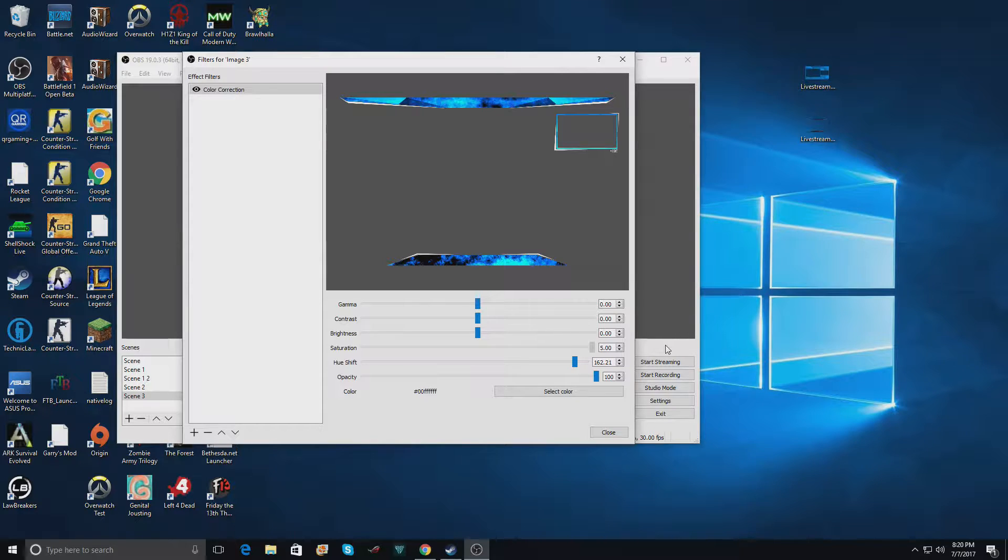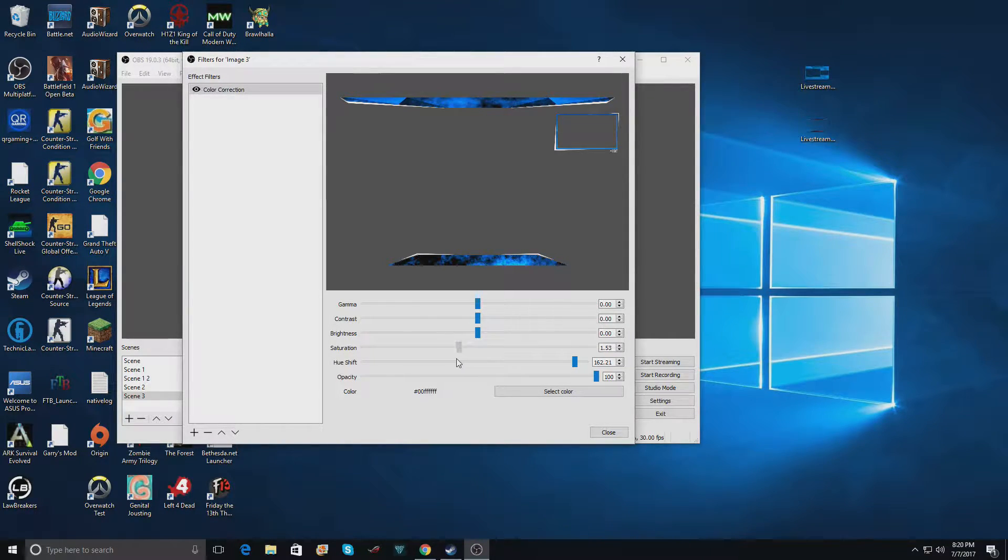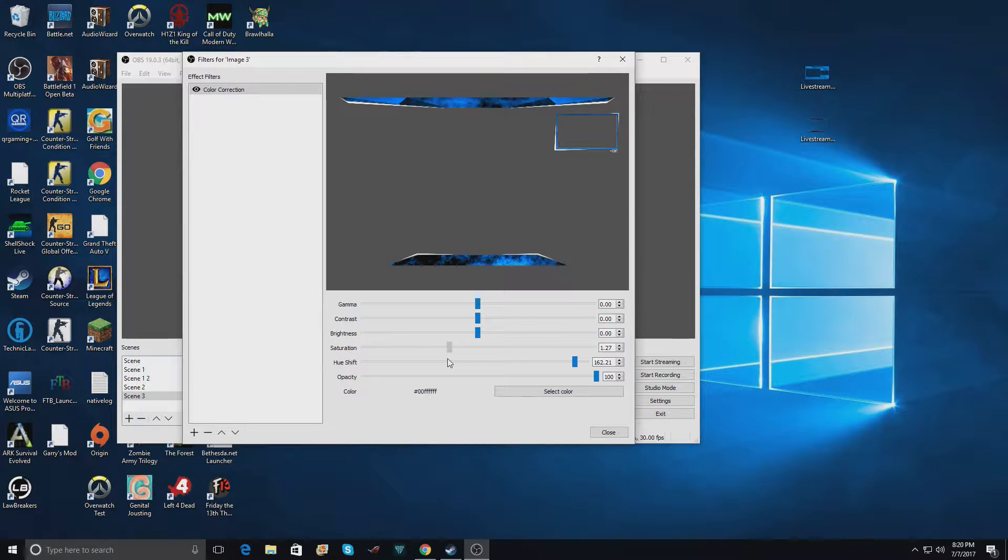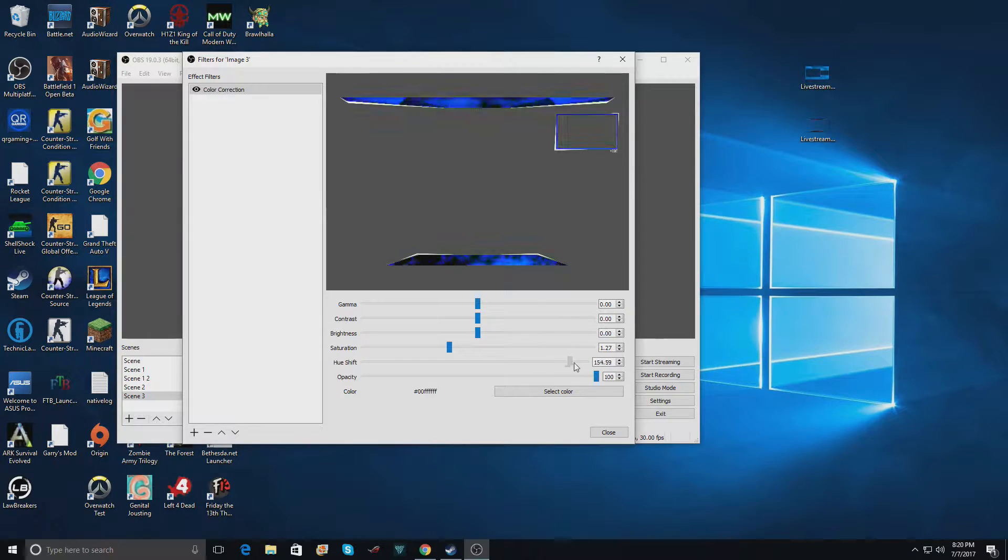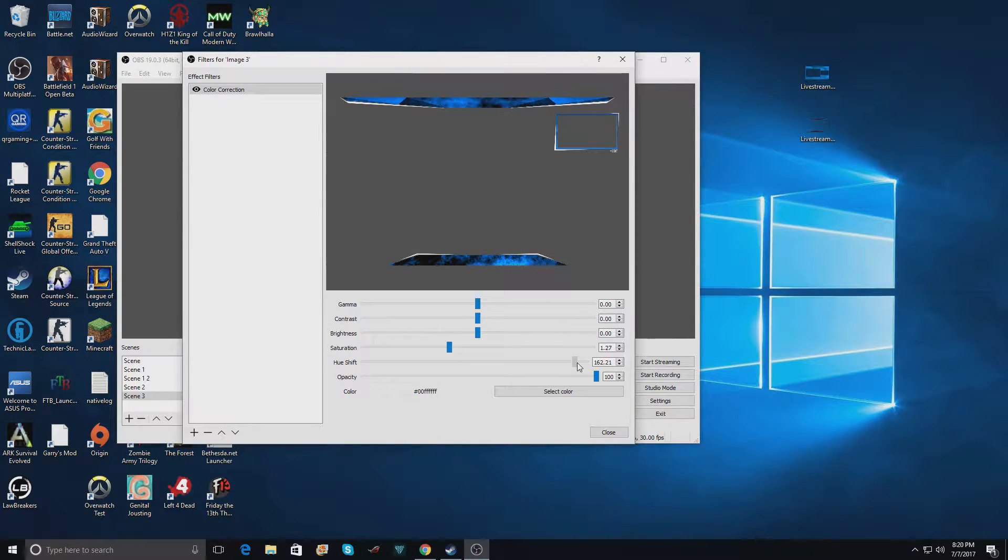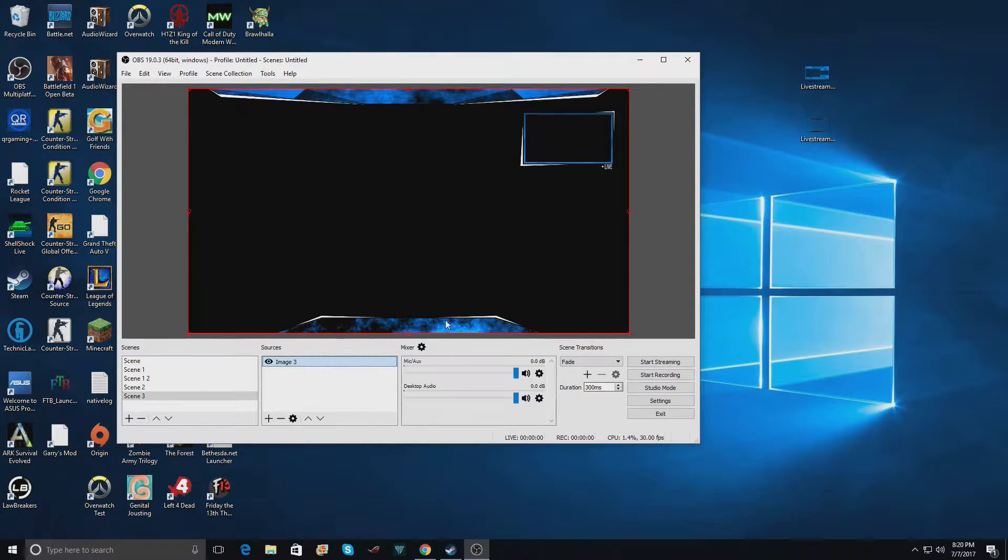If we go all the way up you can see it's a little too much in my opinion, so maybe we just bring that down right about there. I'm going to adjust the hue a little bit just to make sure that we are as close to the other color as possible. I think that's good. I'm going to click on close and it's going to save my settings.